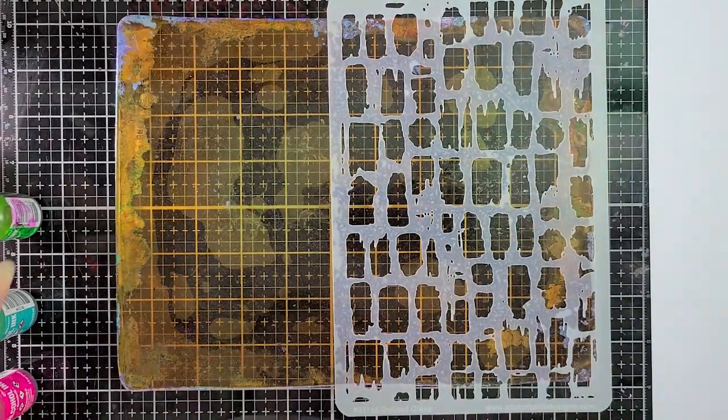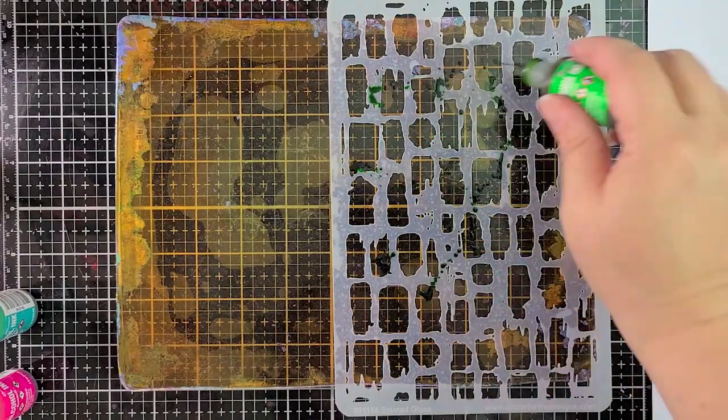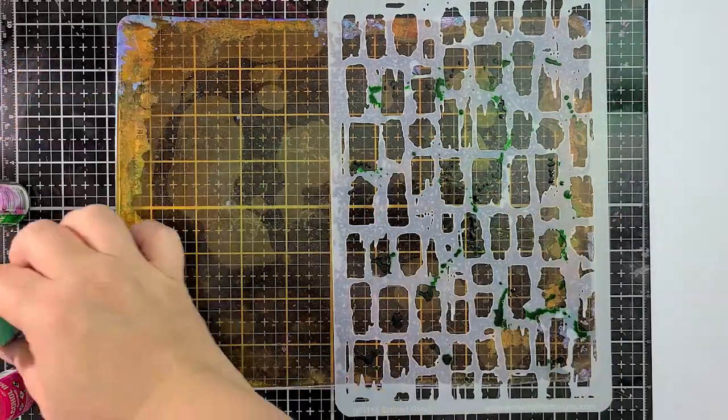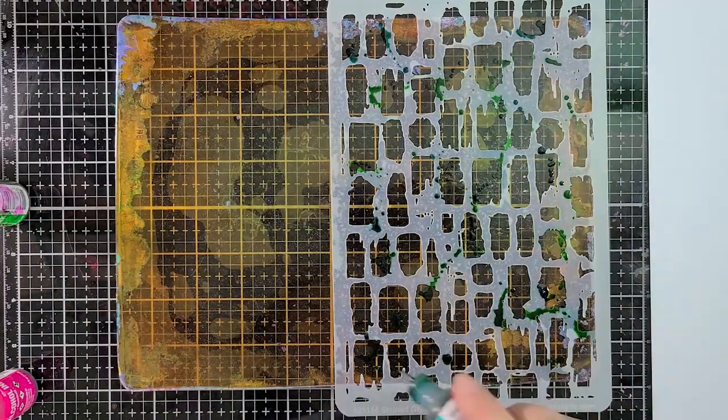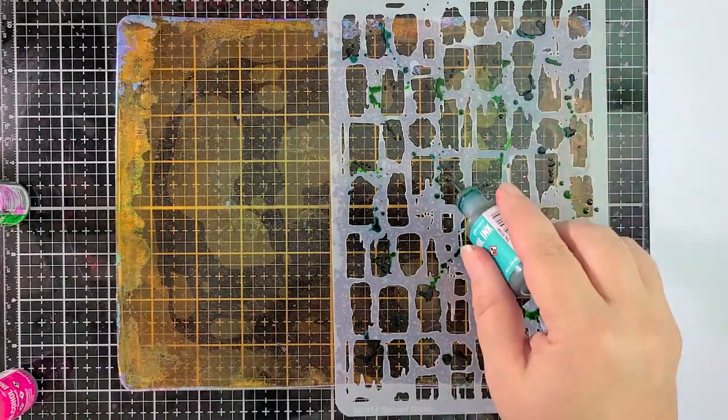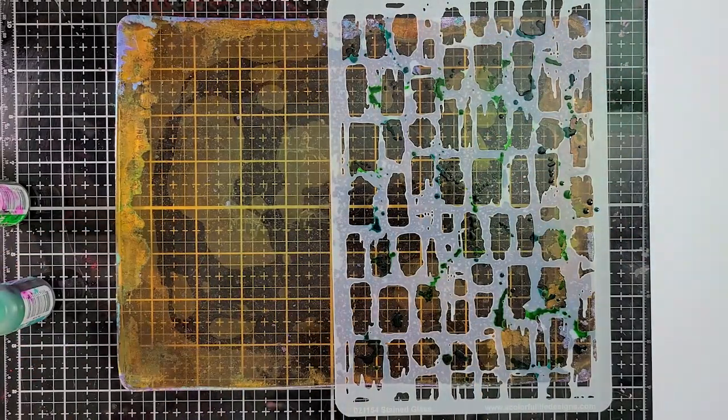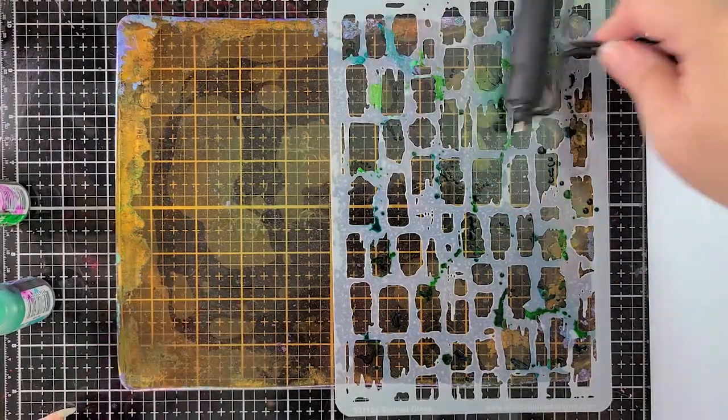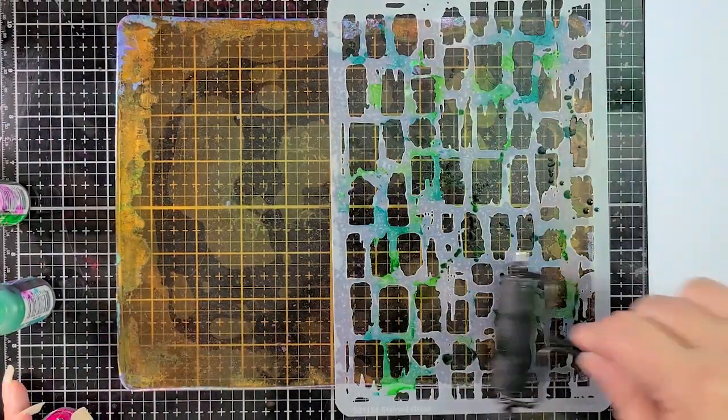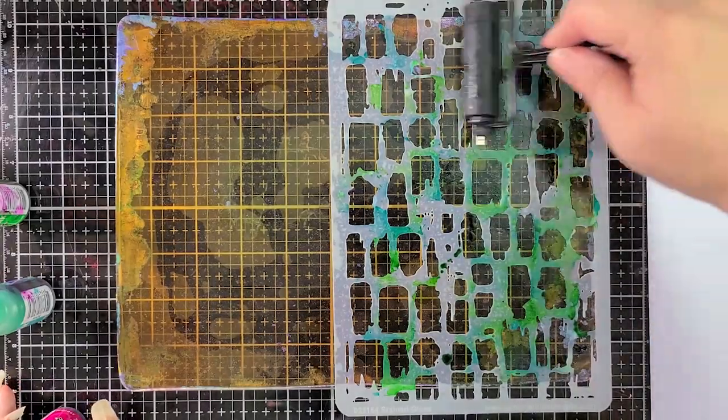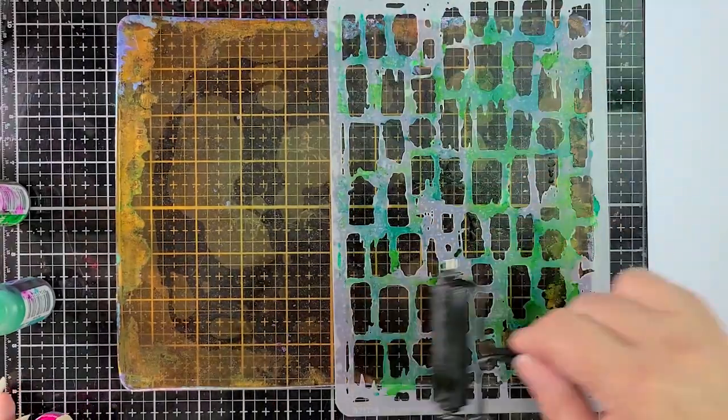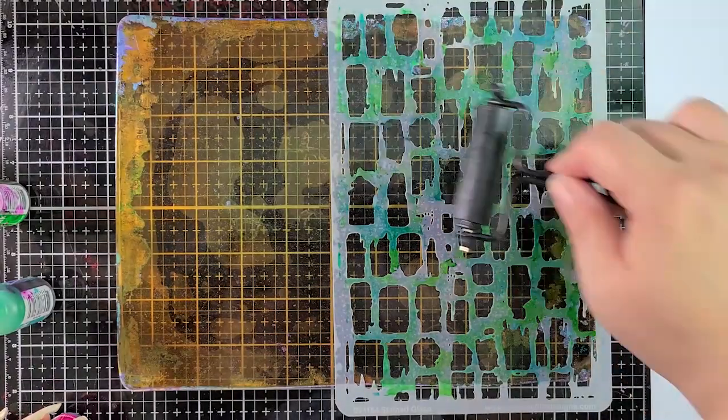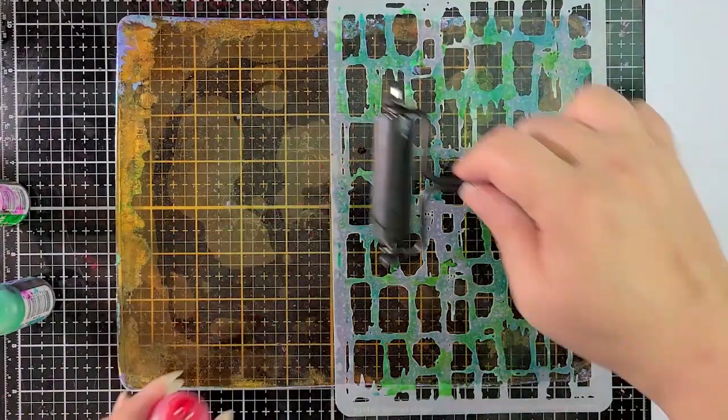So you can see right now that I'm using my little Tim Holtz brayer to brayer the stencil in place. You can see how the color changed, got darker as I brayer it on top of it. That's just getting it to stick better to the gel press plate. I have it going sideways because I anticipate that I'm going to wind up using the excess ink on the other side. I don't know, I'm just doing it my way.